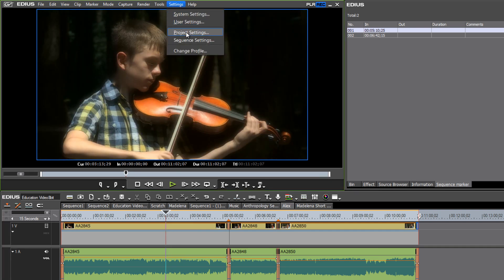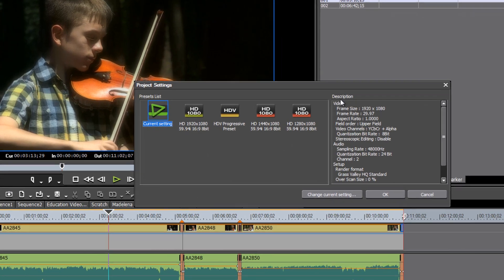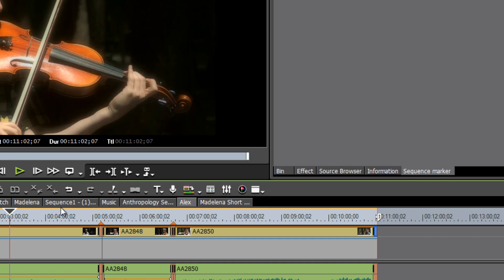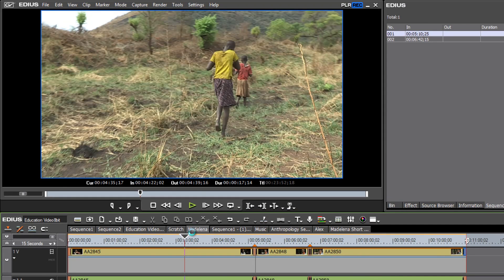We can just confirm that, go to project settings and check our description here and we see that yes we are back in 1920 by 1080 and so we're good to continue all of our other projects.